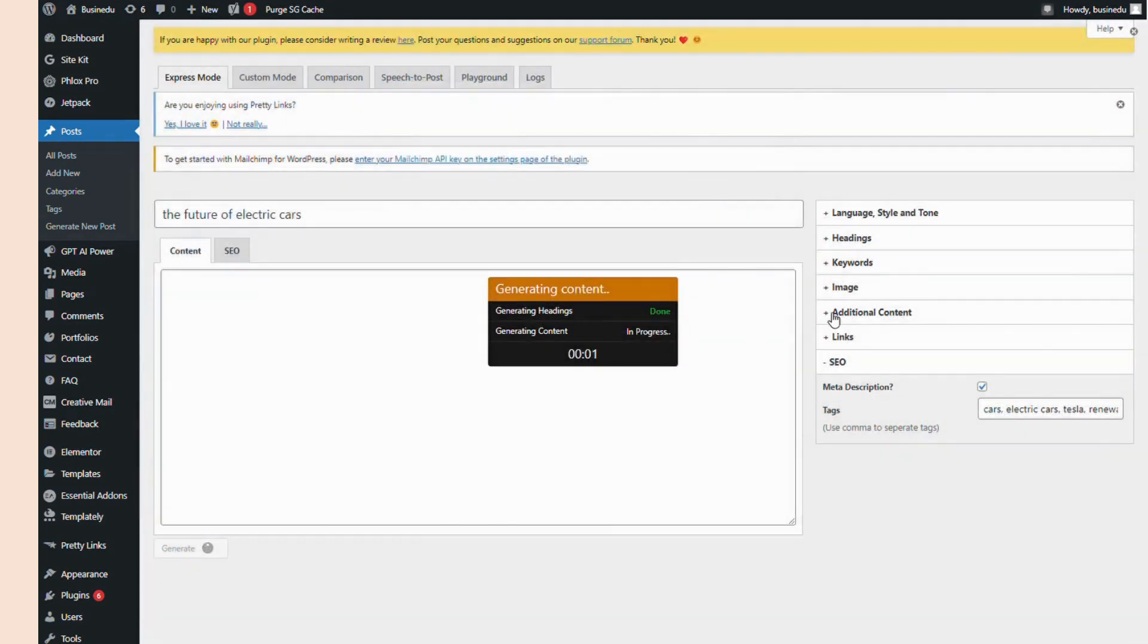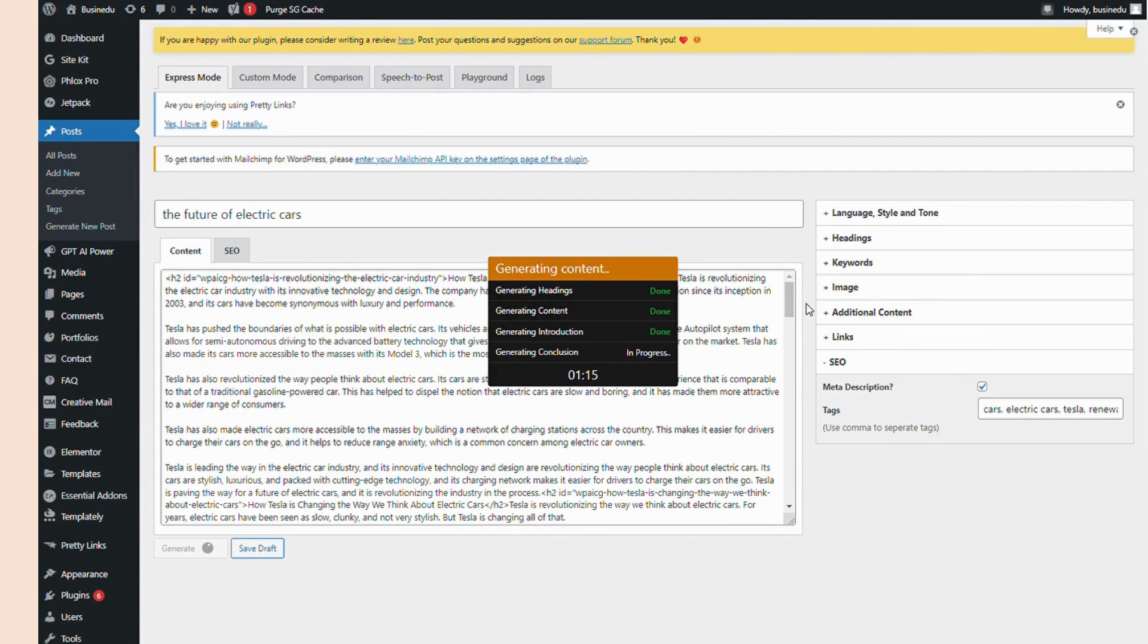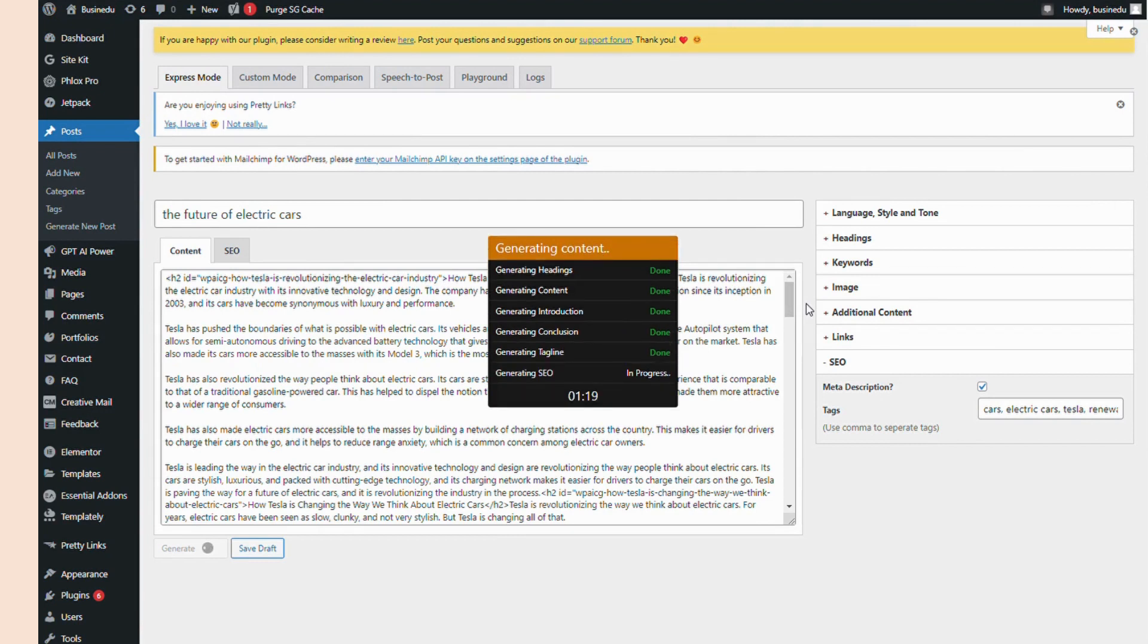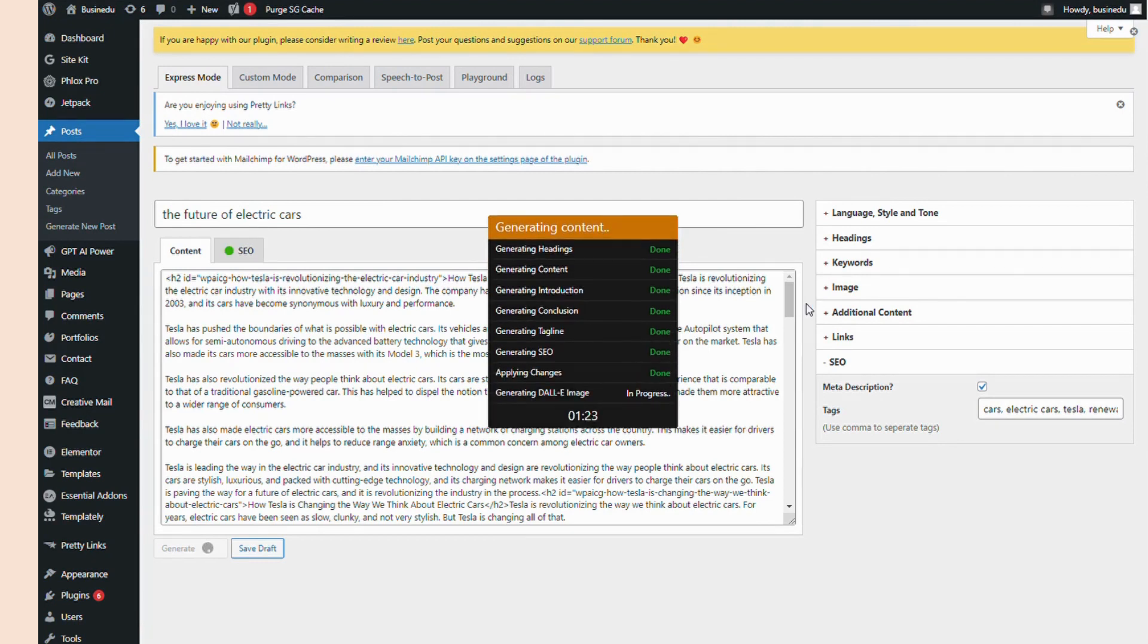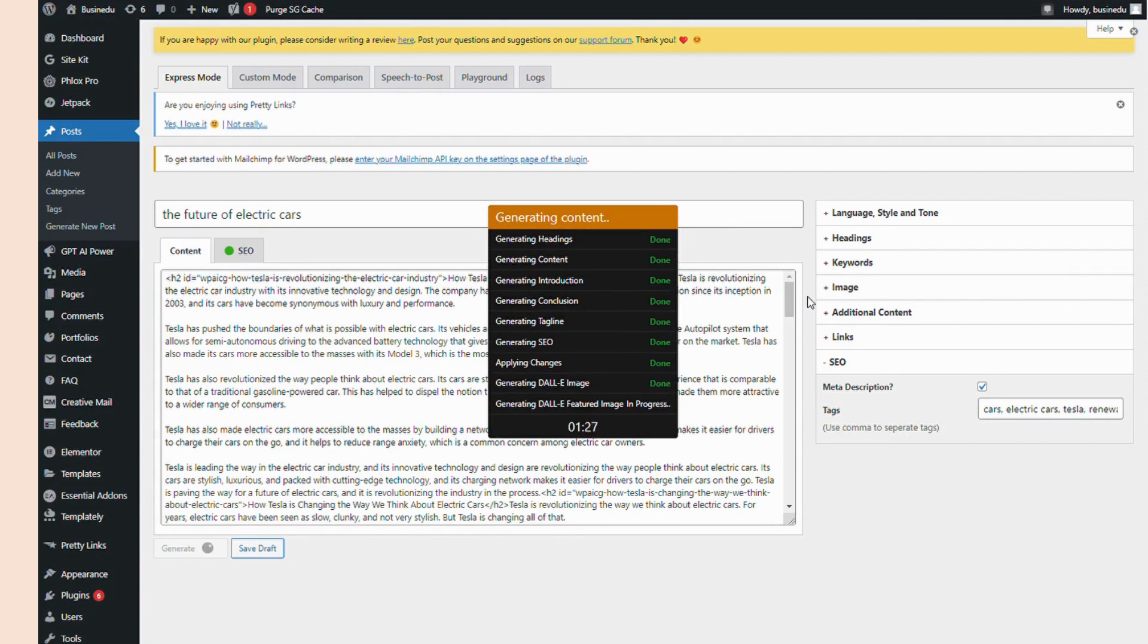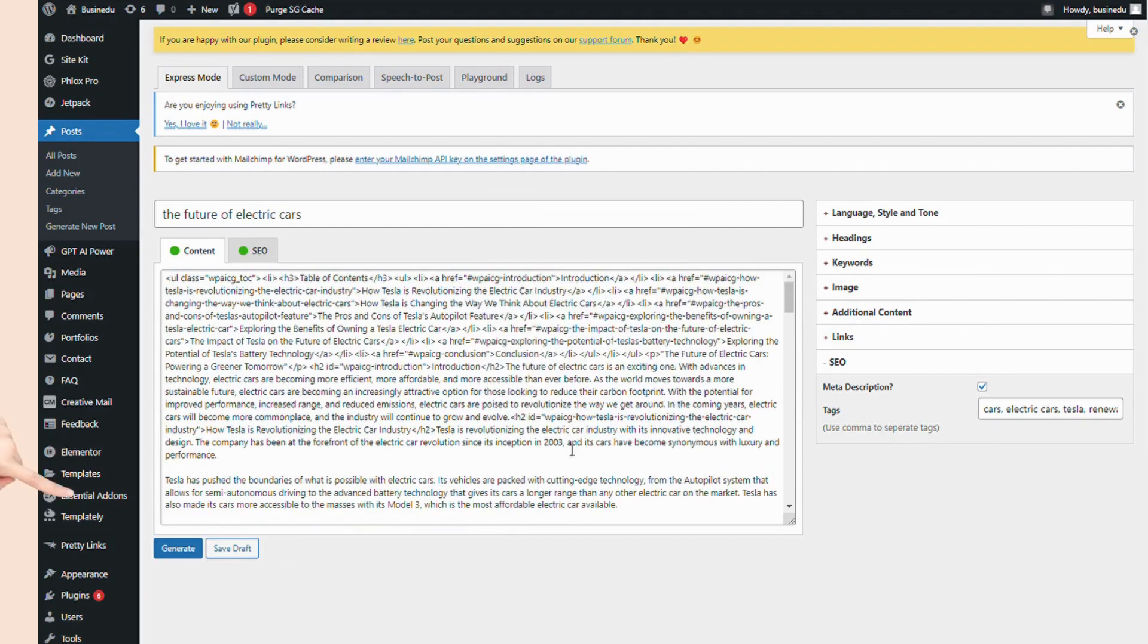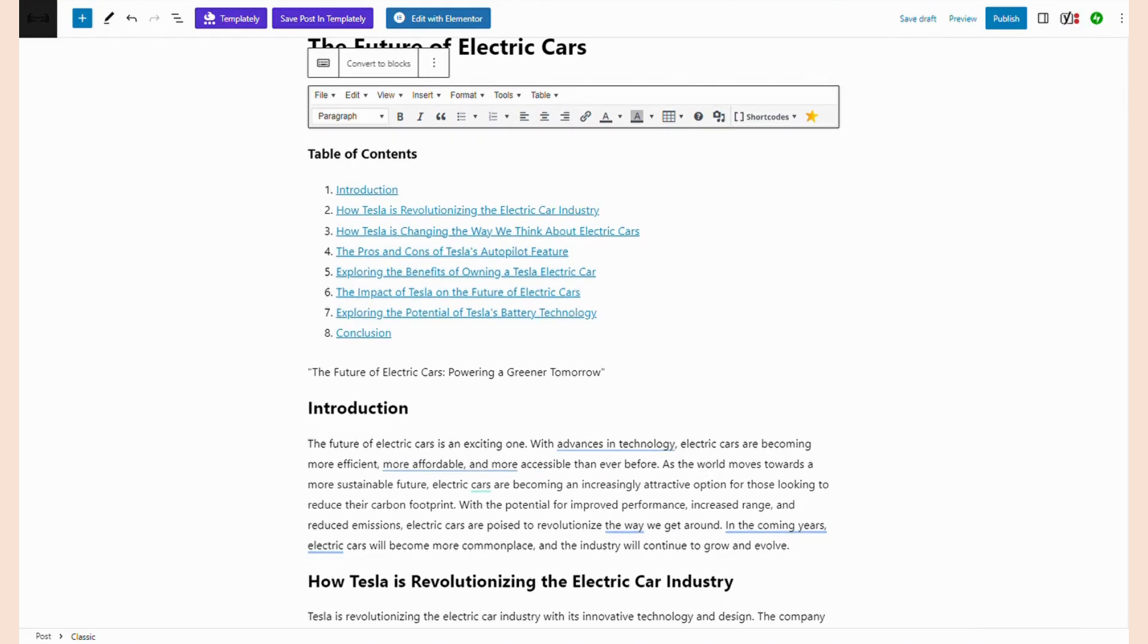Typically, the entire process takes GPT AI Power about one to one and a half minutes. That's pretty quick since it's generating headings, content, introductions, conclusions, taglines, SEO, and applying all of these changes. Once it's finished, the end result will pop up in that content box and you can click save draft to edit it and publish.